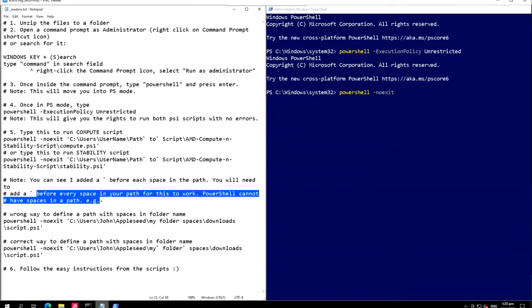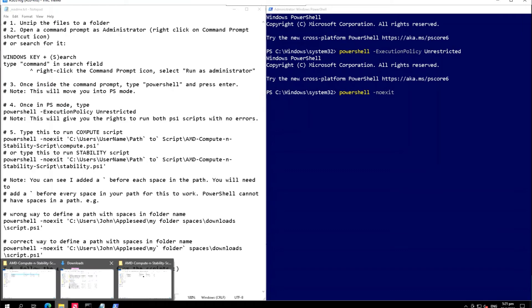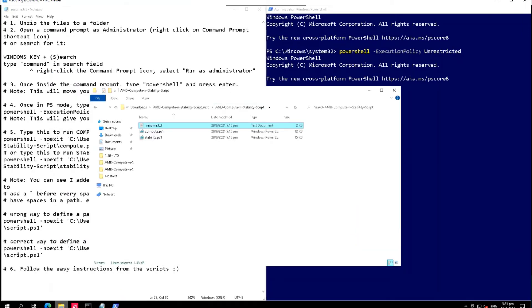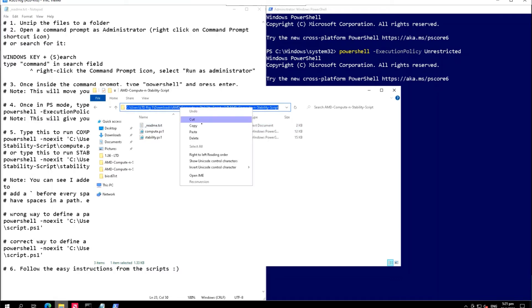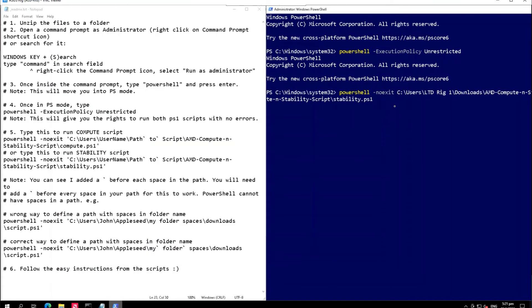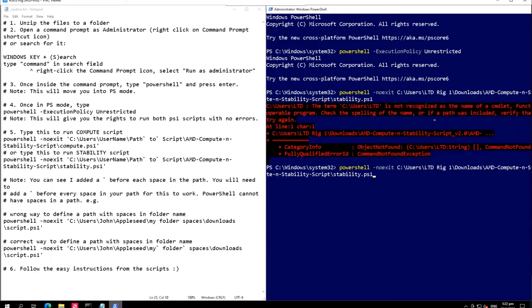Let's go back to the path. I will just copy the path, backslash and then the stability script is stability.ps1. First we will just try without the single backtick and see what happens. It is not recognized because the problem is that we did not put a single backtick before the space.